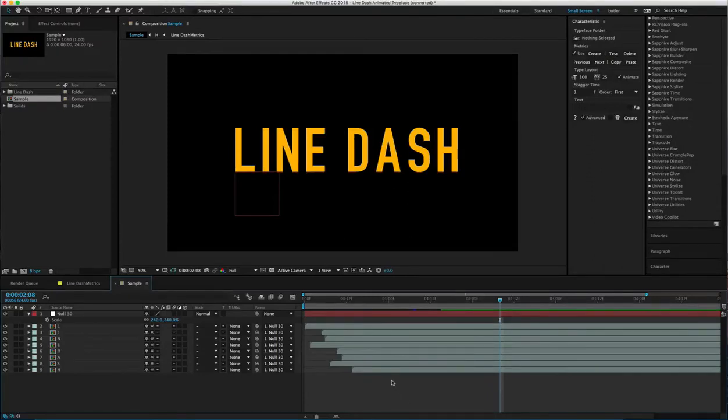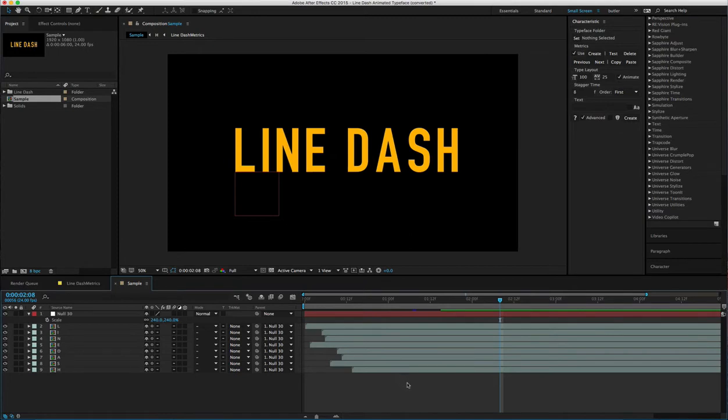Hello and welcome to this Line Dash animated typeface tutorial. Today I'm going to show you a quick overview of how to get this animated typeface up and running and what's available inside.